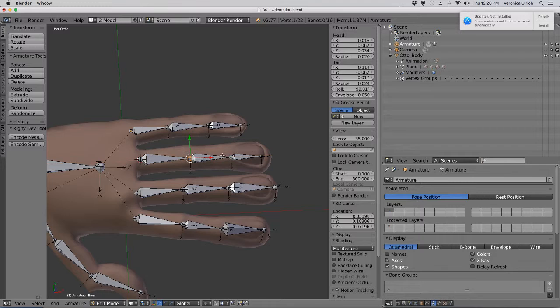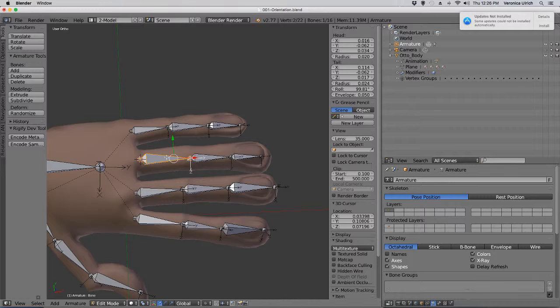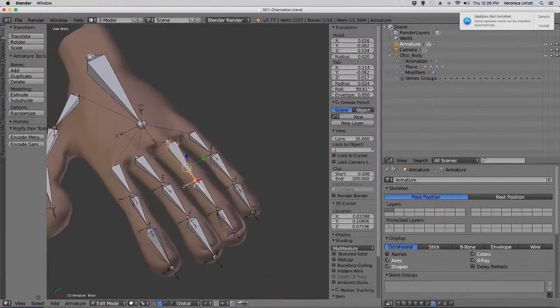Now, what did I just do here? I simply took one and subdivided it in order to make sure the bone is positioned correctly.